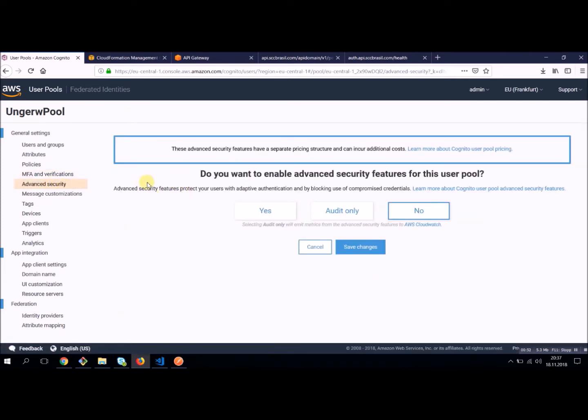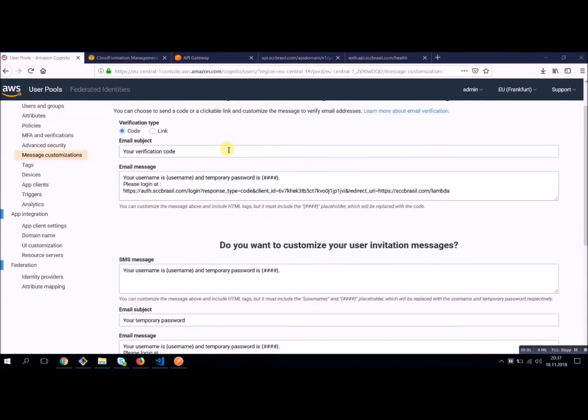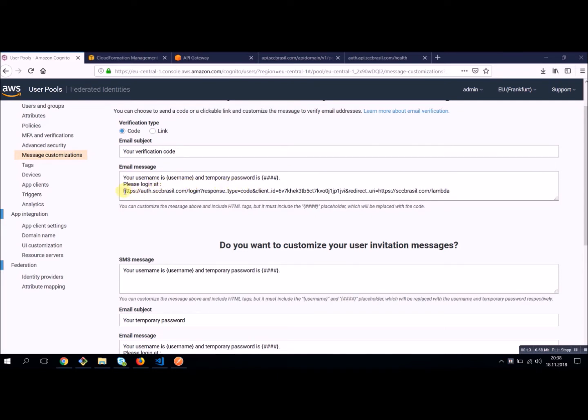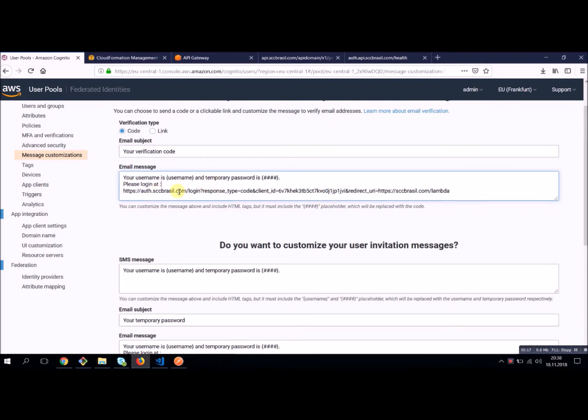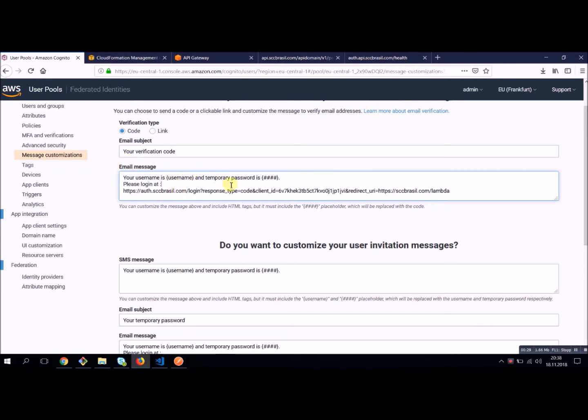Important feature is the message customization. On this page you can define the message your users will receive when you create them. And they can, for example, return a temporary password and changes. This is an important thing is a login URL and to make this work, we have to talk about these domains a little bit later on. So this string will work to send an email to your user with its username, with its password and with a link to click to change this temporary password.